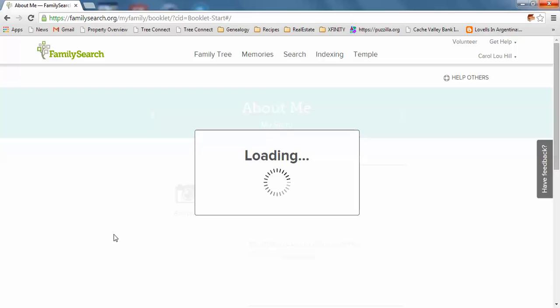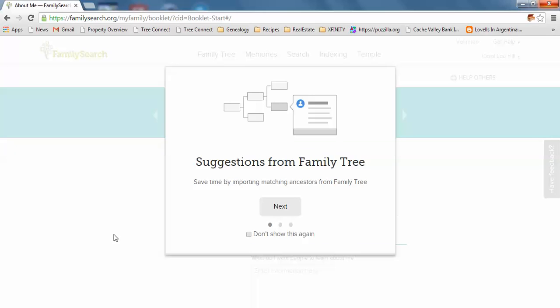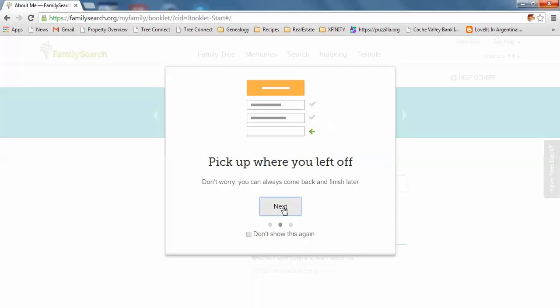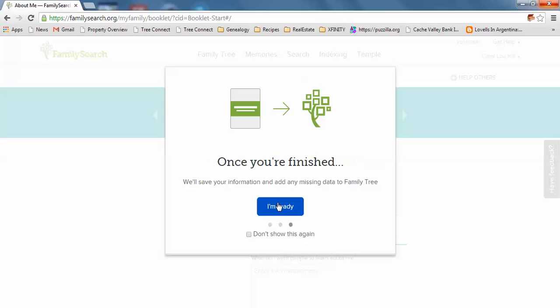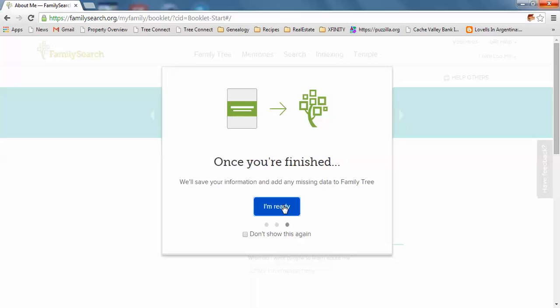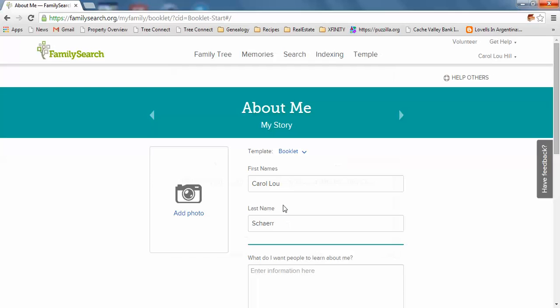This takes a minute to load. It says save time by importing matching ancestors from Family Tree, so I want to do that. It will save your information and add any missing data to Family Tree. This is the first page about me.